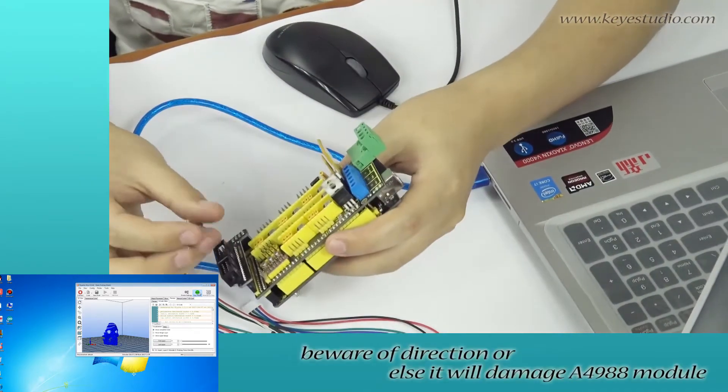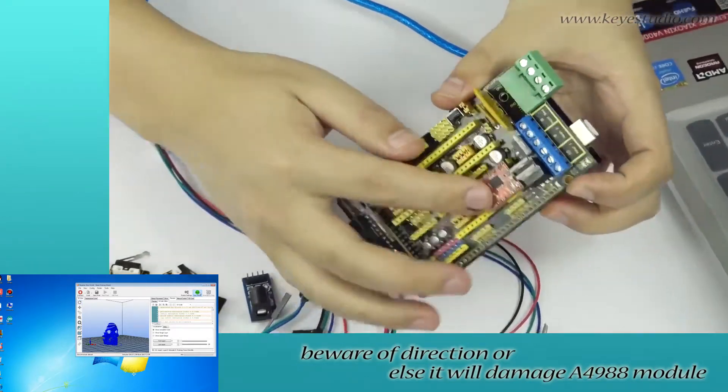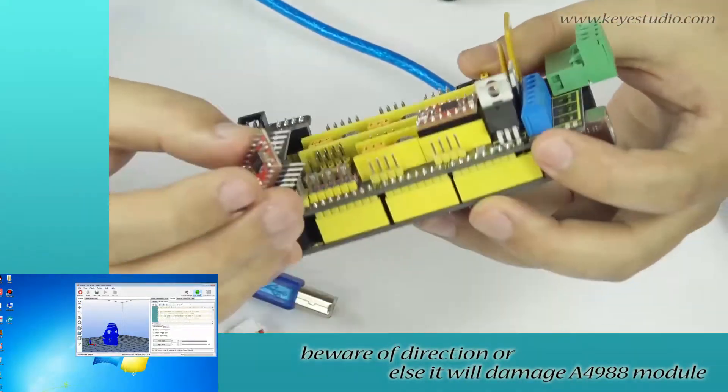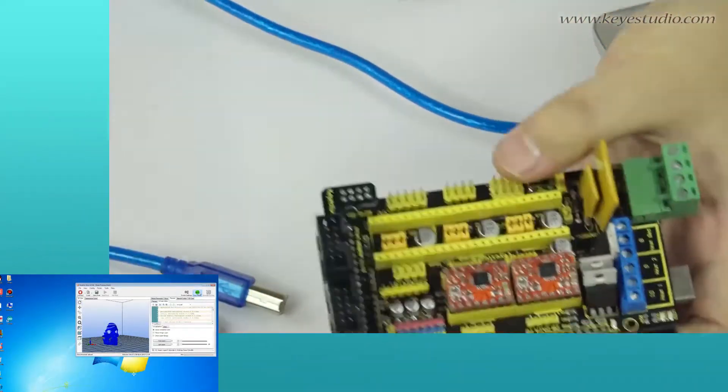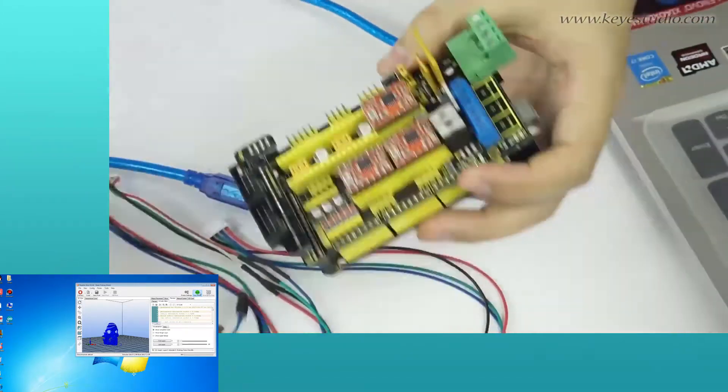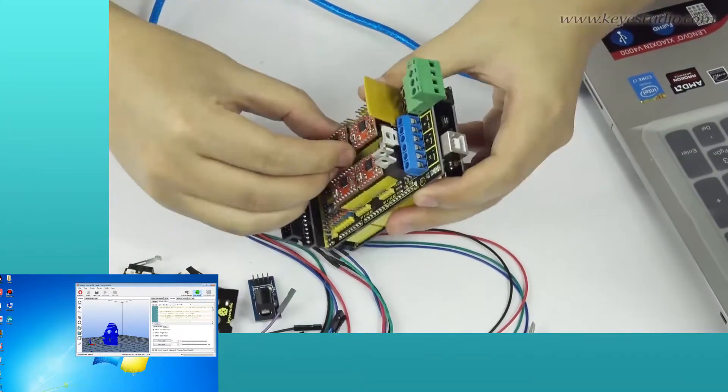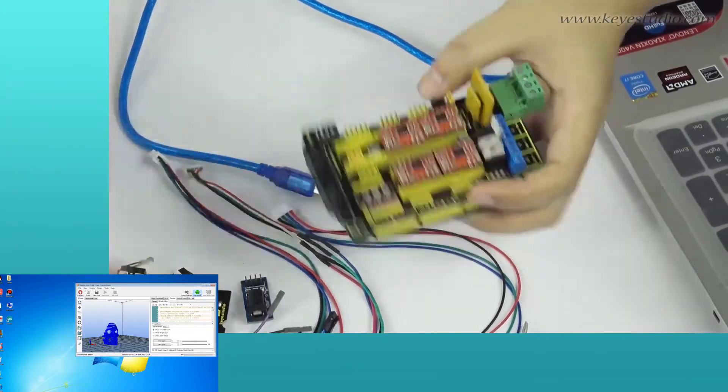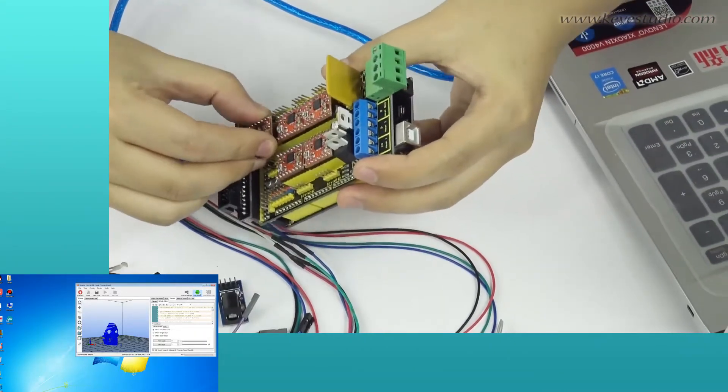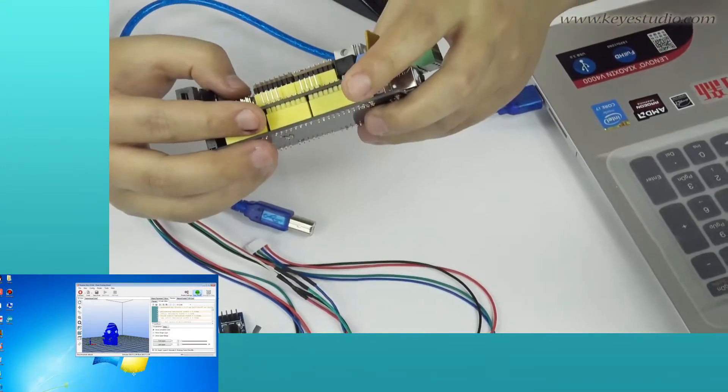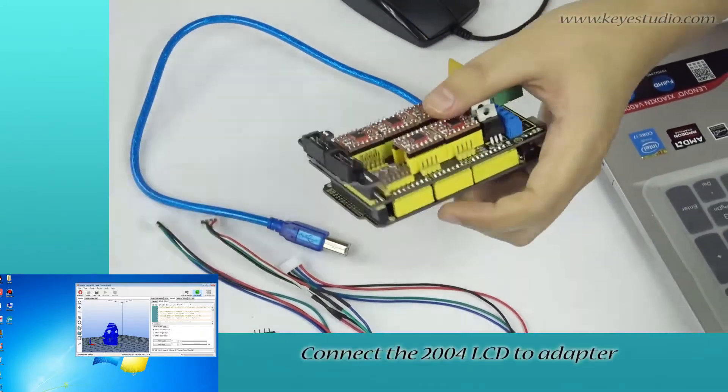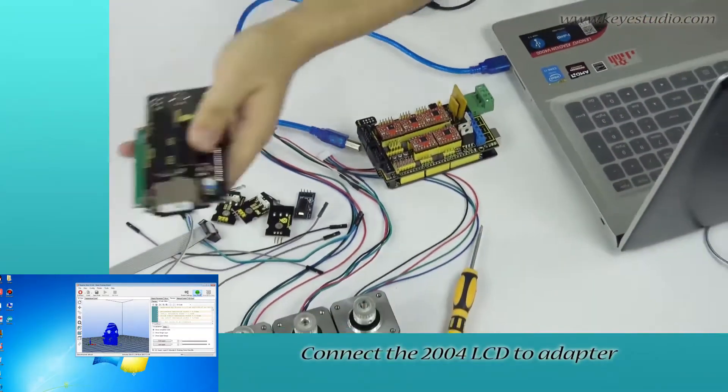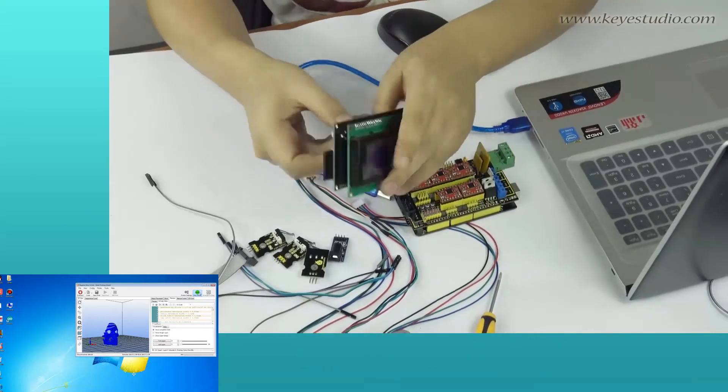Beware of direction, or else it will damage A4988 module. Connect the 2004 LCD to adapter.